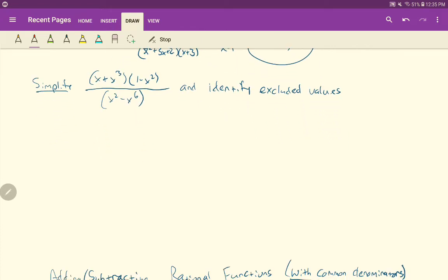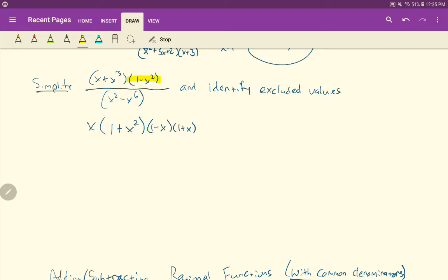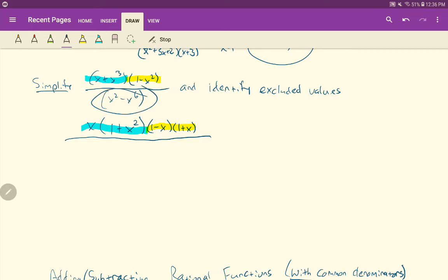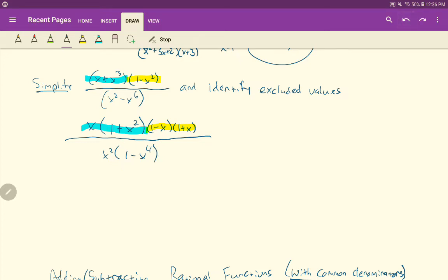Let's try another simplification problem — pause and try it yourself first. We want to simplify, so we factor. There's a GCF of x in the numerator, leaving x times (1 + x squared). The denominator has 1 minus x squared, which factors as a difference of squares to (1 minus x)(1 plus x). Then we also have a GCF of x squared in the denominator, leaving x squared times (1 minus x to the 4th). That (1 minus x to the 4th) is also a difference of squares.